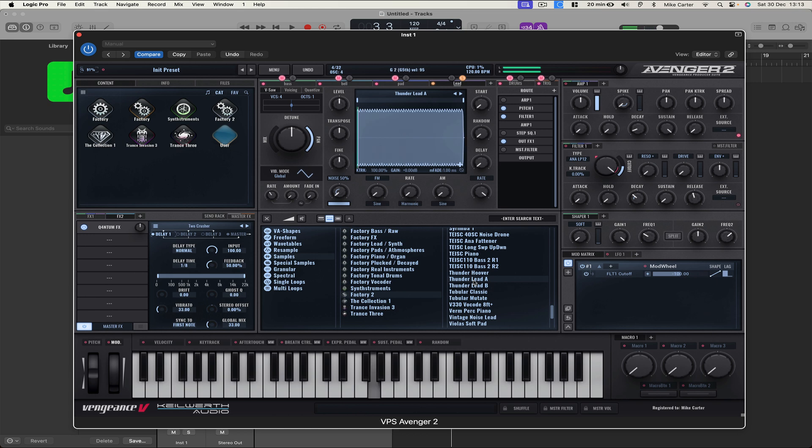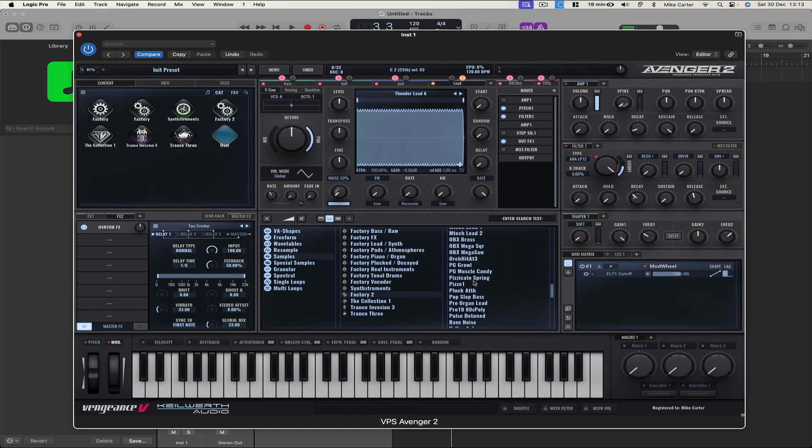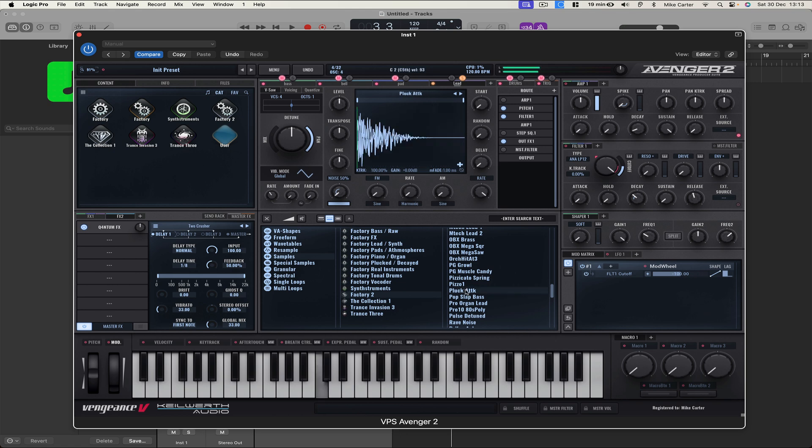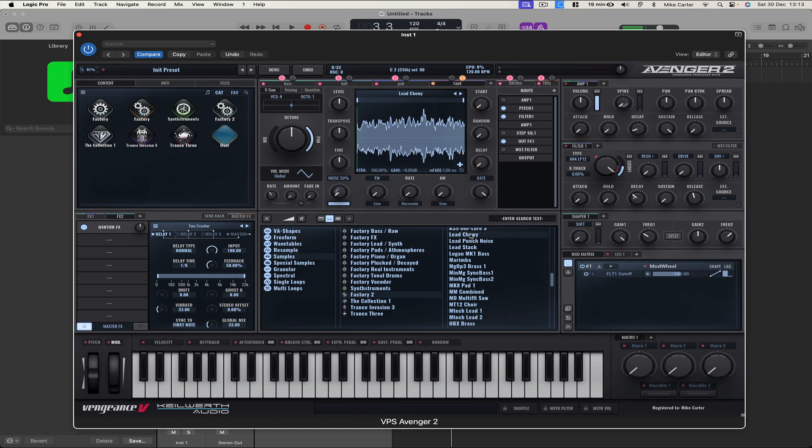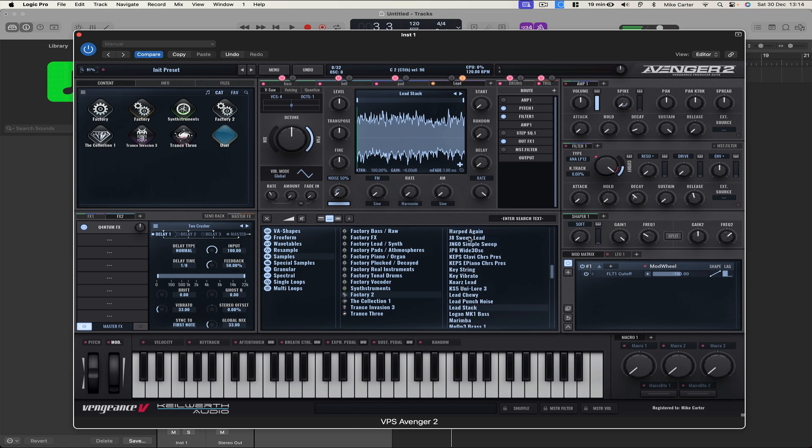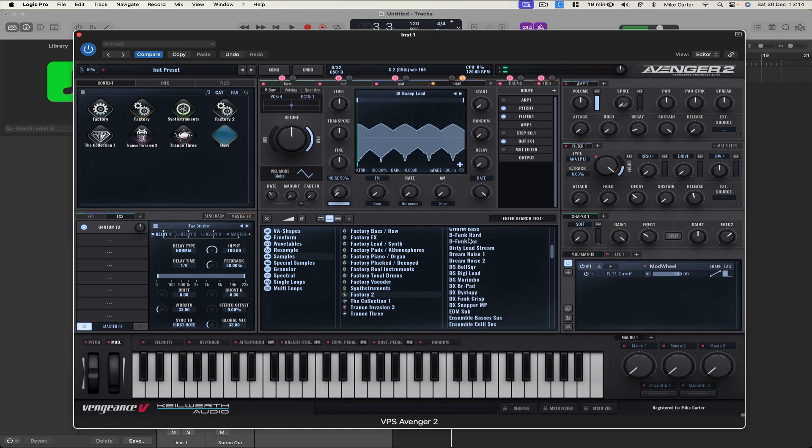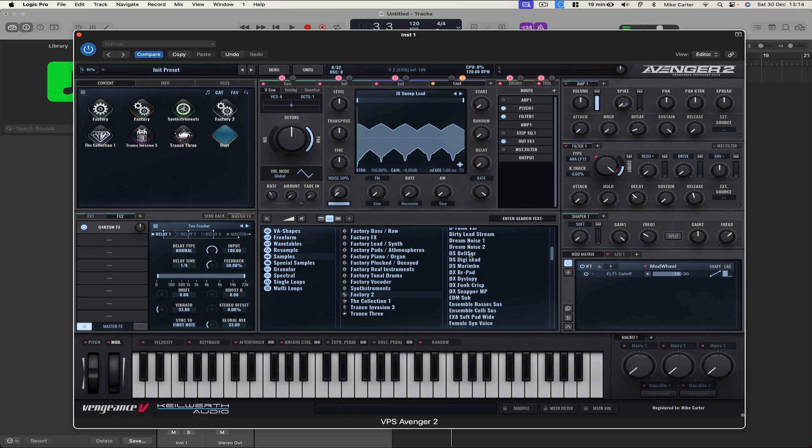Thunder Lead. Emptech Lead 1. Lead Chewy. Stack. Maybe that one.